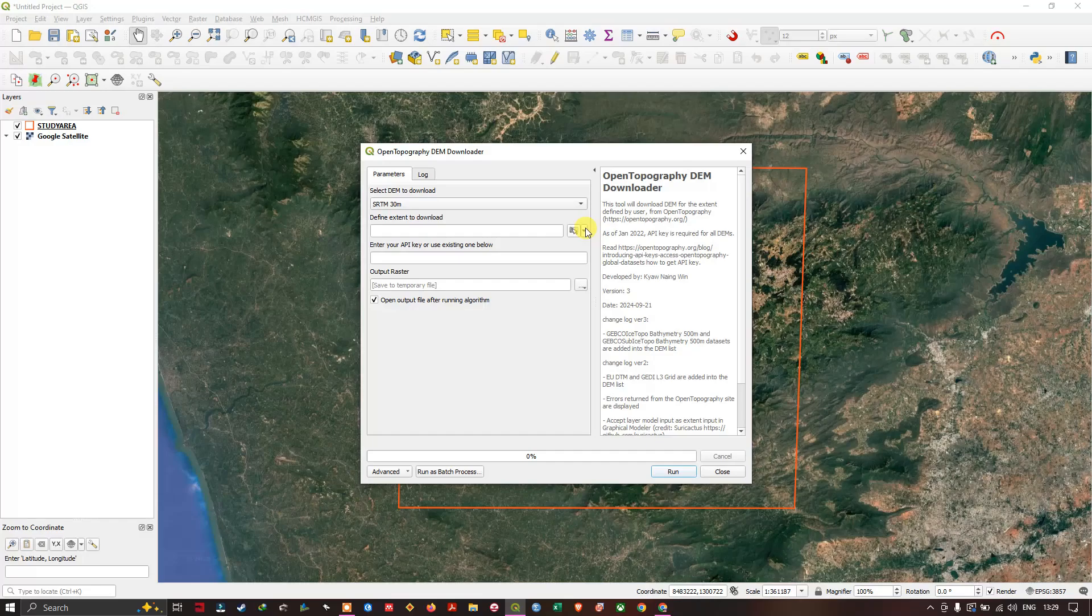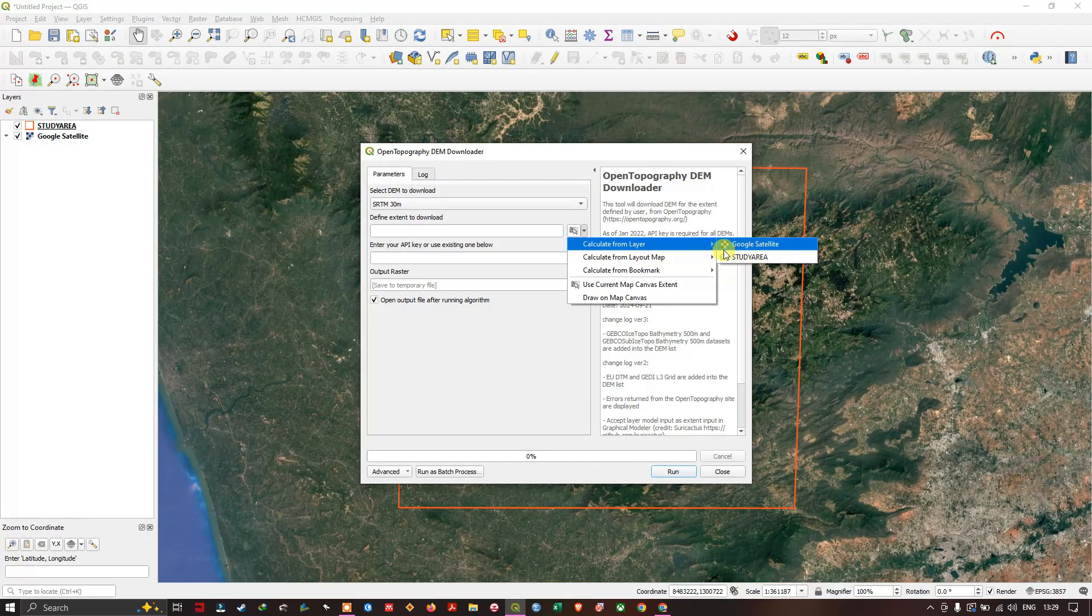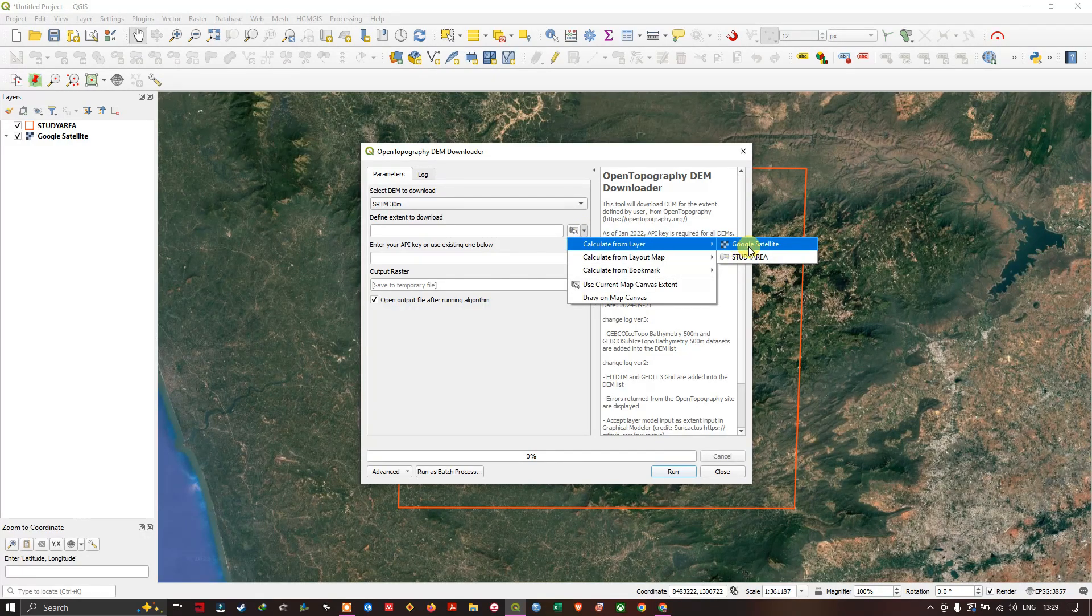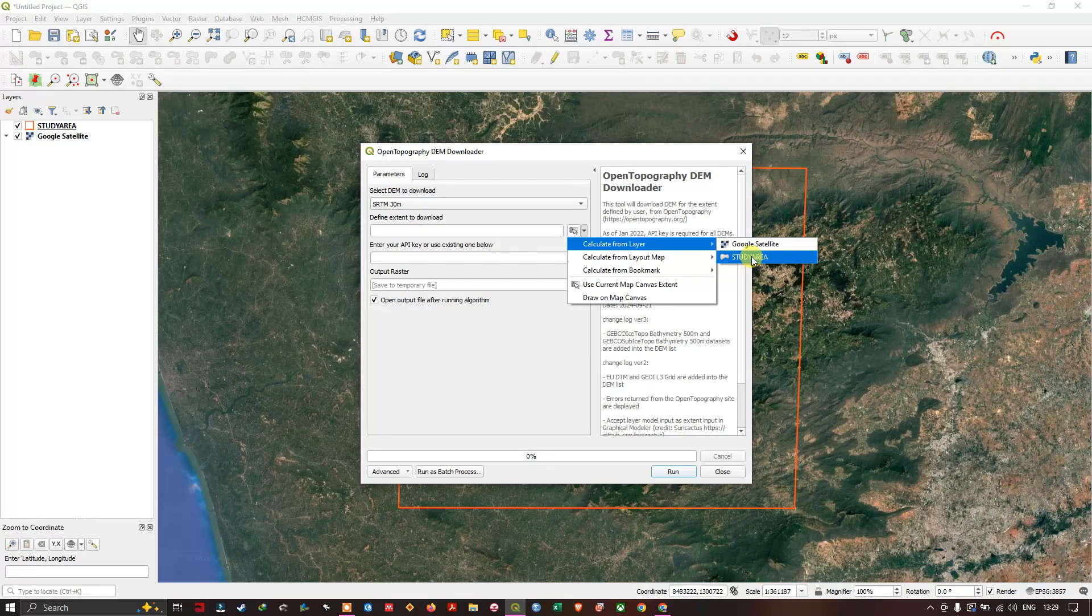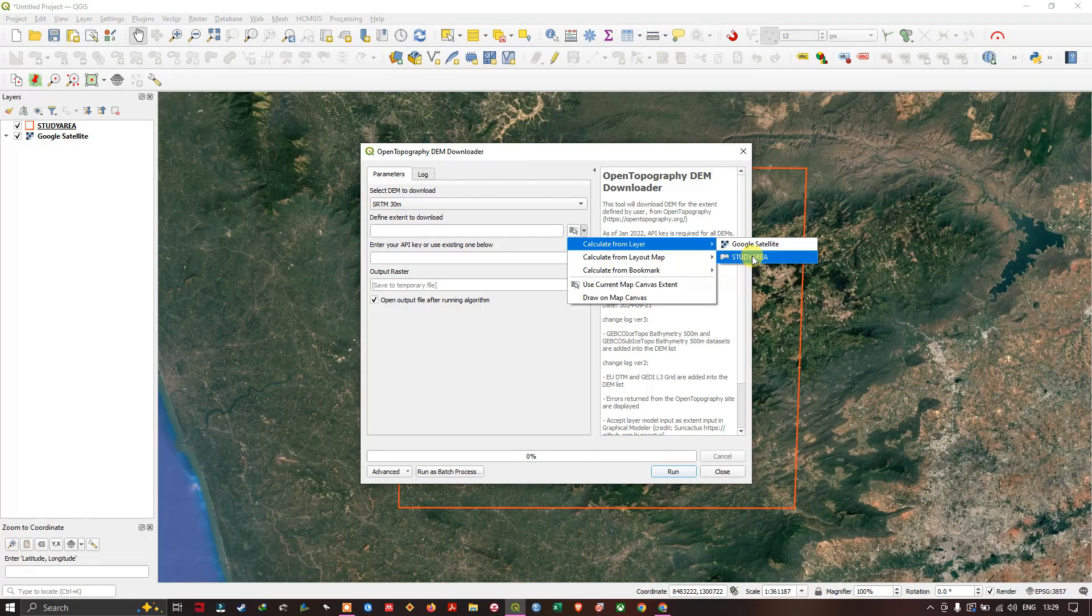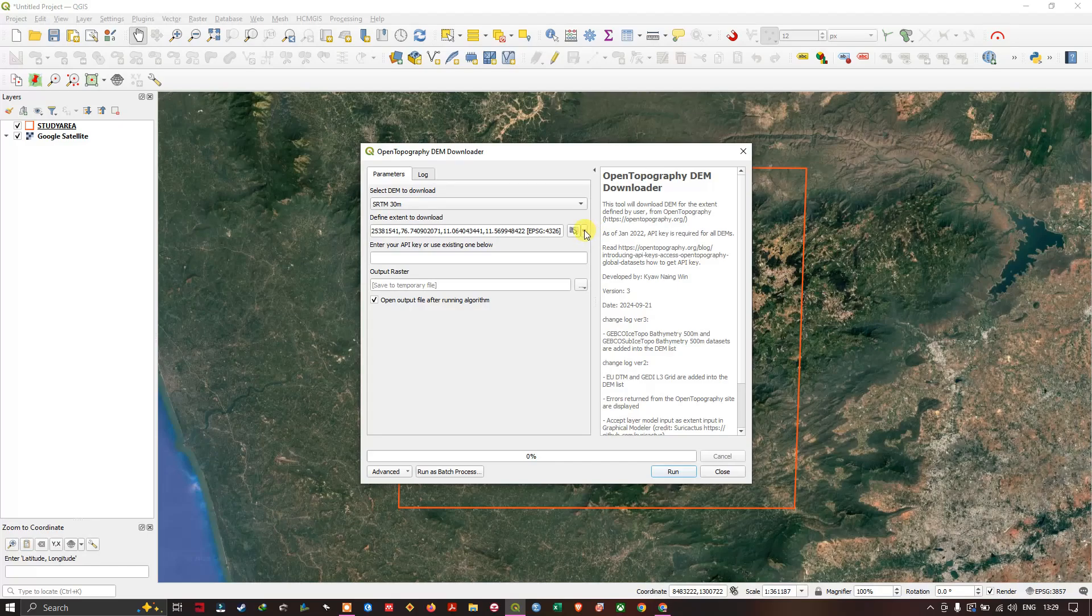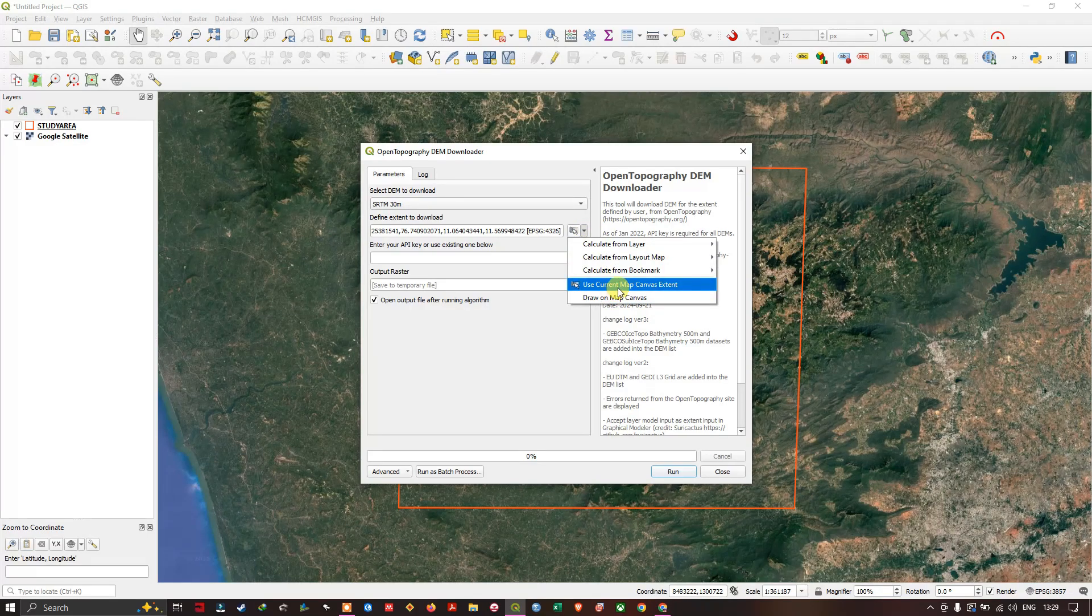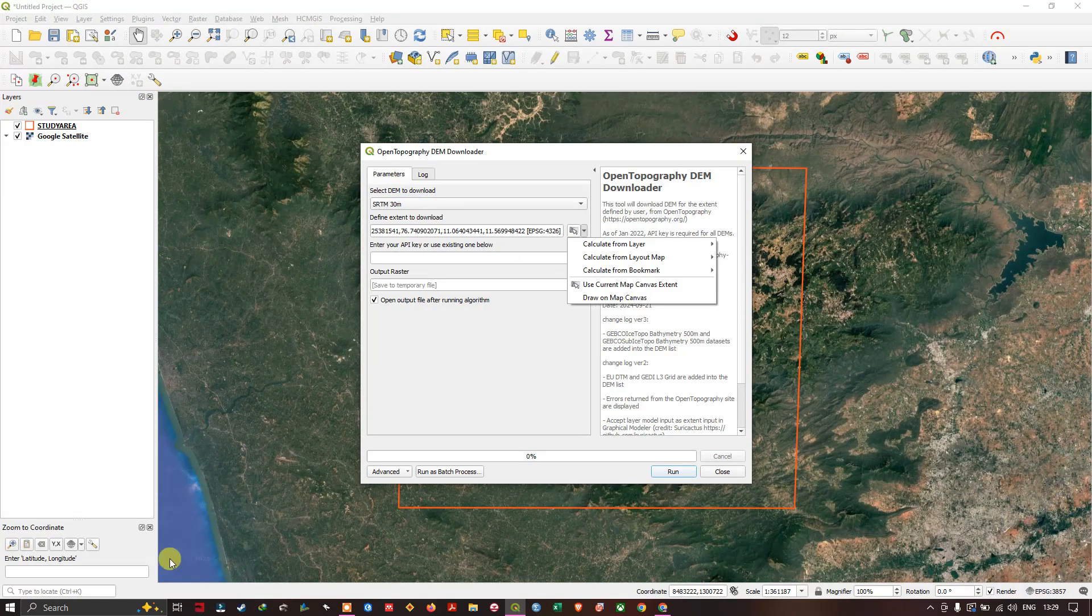If you click here, you can calculate from your shapefile or imagery. In this case, I have a study area boundary. I can choose the study area, or you can also use the current map canvas - this extent from here to here.